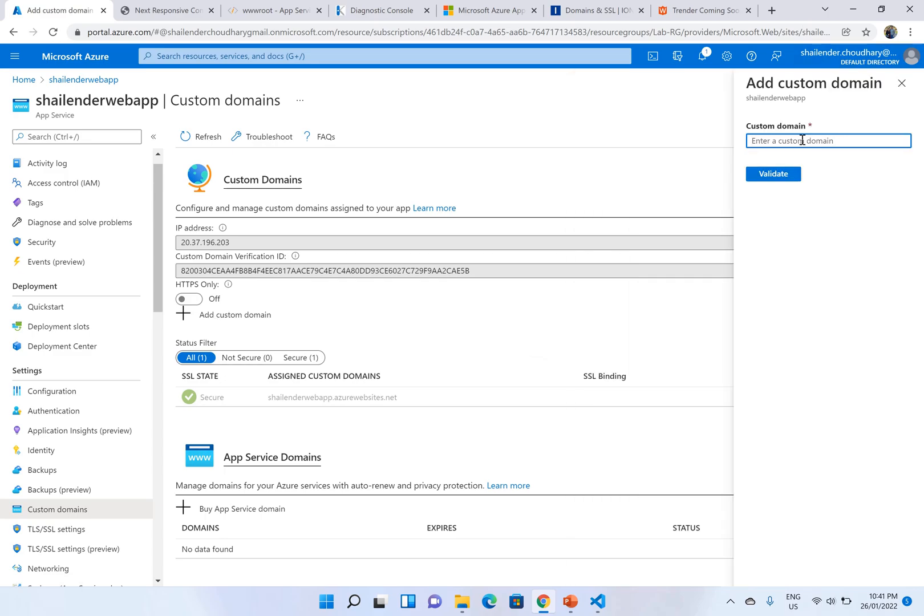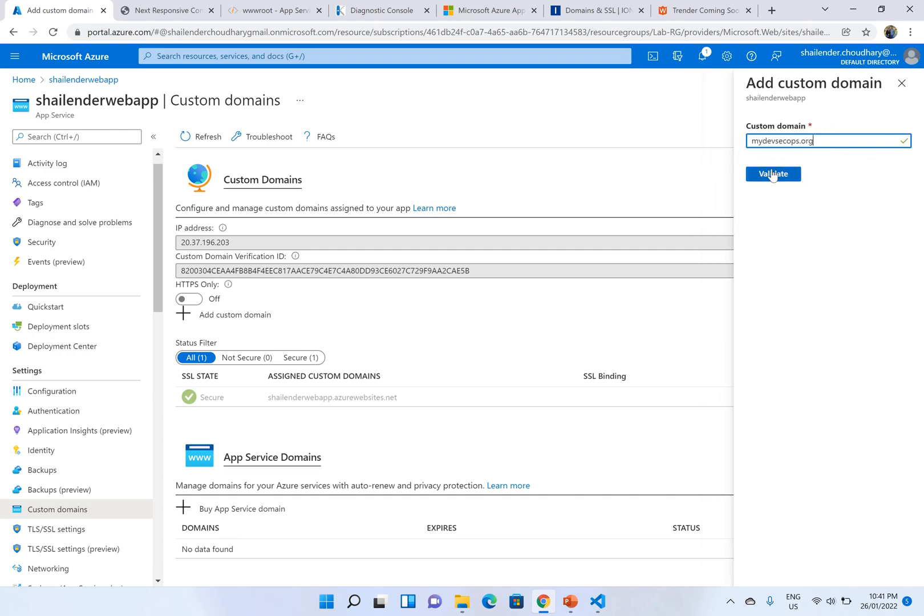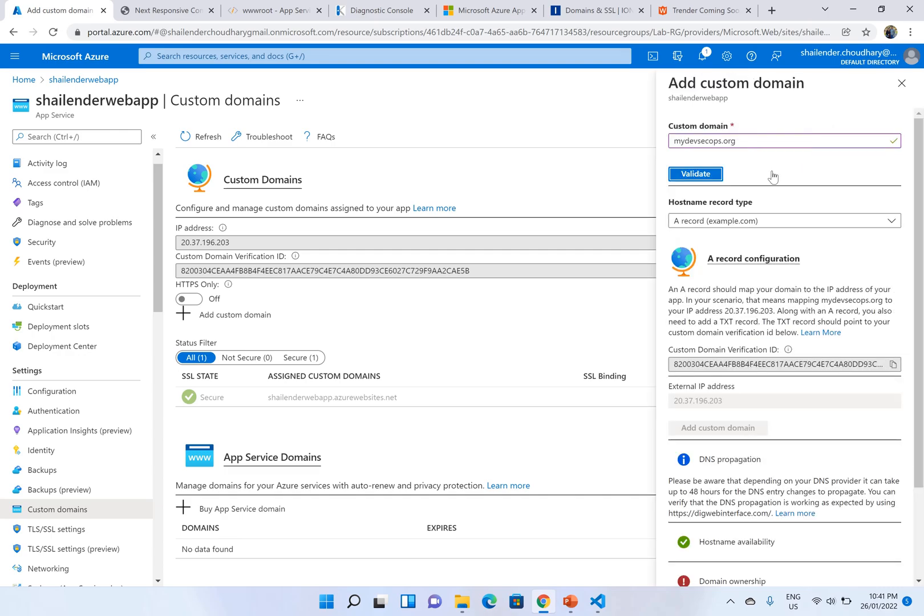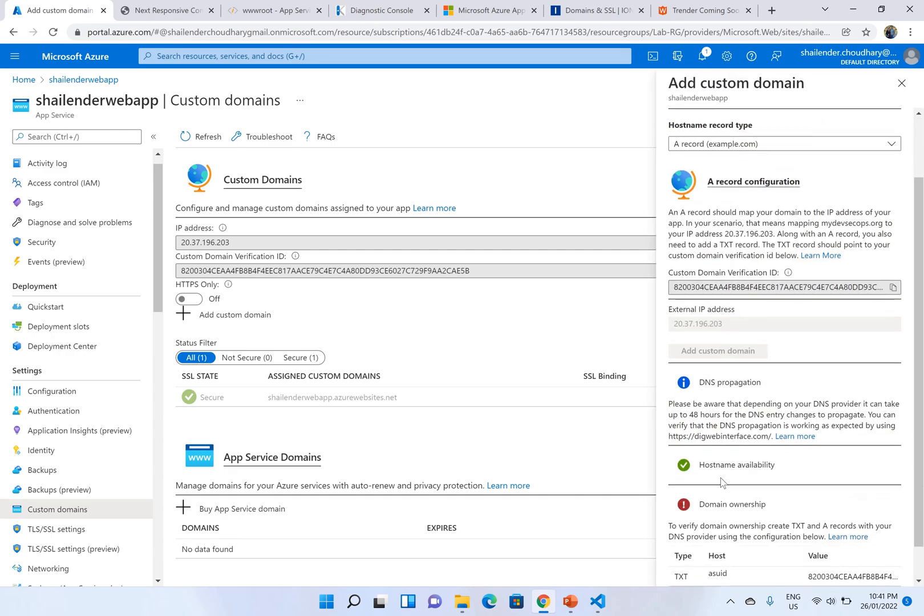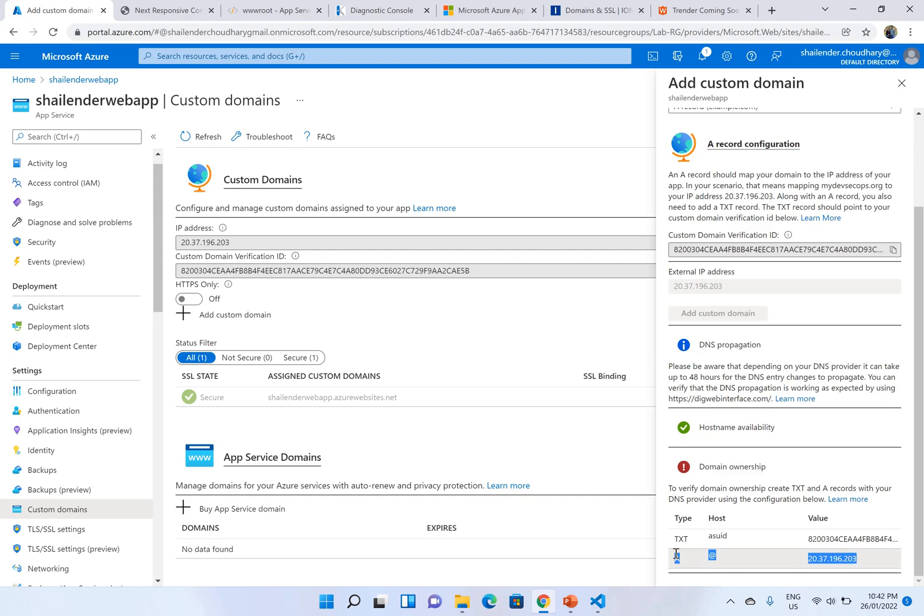Now you have to type in the name of your domain. So hostname availability is there because yes it's present. But because this domain is not purchased in Azure, to show that you are the owner of this domain you have to add these two DNS entries. One is alias entry, another one is TXT entry.